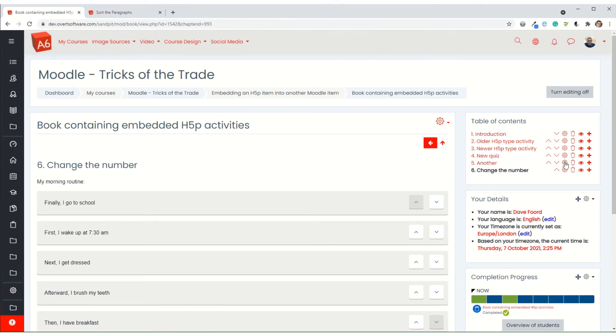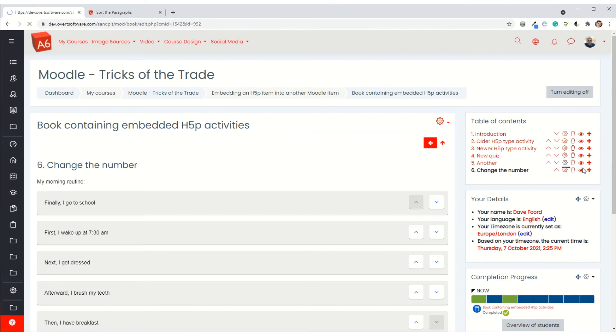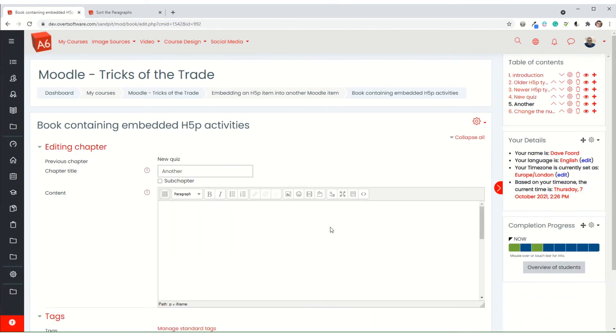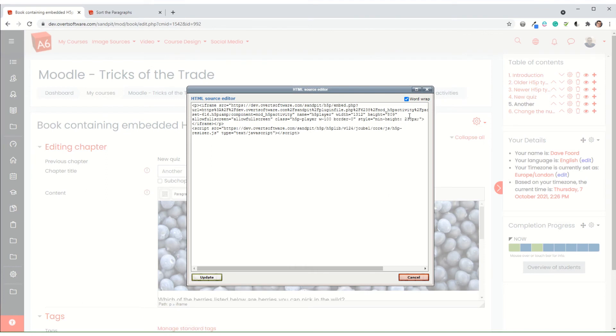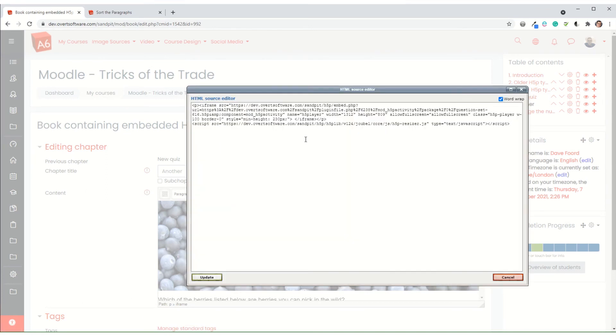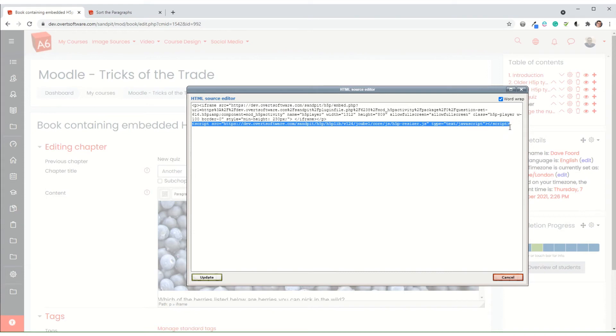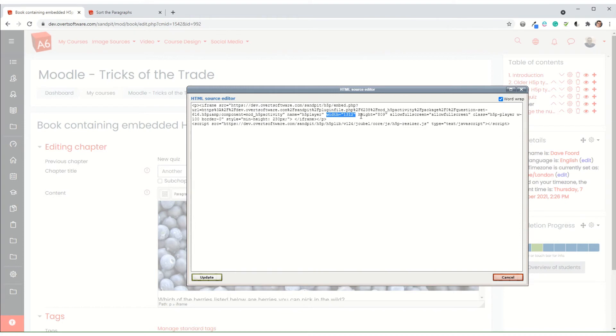So if you have the same with the other way of embedding the code, so if I just go back to the code there. So this is if you've used the core activity type. The code is a bit more complicated, but you've still got the same things in there. You've got the script at the end that you just delete. You've got your width there, which would again change to 100%. And then your height, which you would either leave as it is or change if you need to once you've tested it. So it's the same principle for both of the styles.